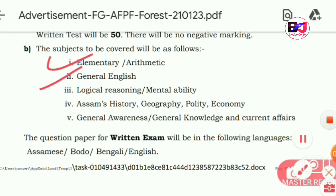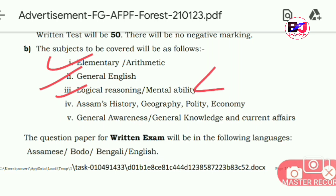From Maths, English, Logical Reasoning and Mental Ability Test, we will have different topics covering geography, political science, and the Indian nation.